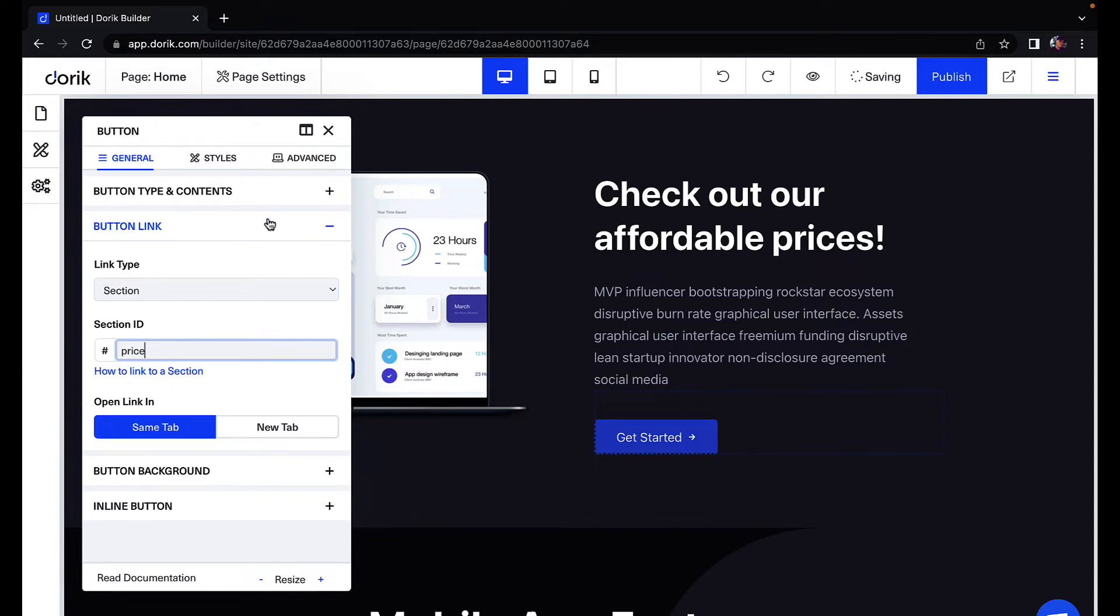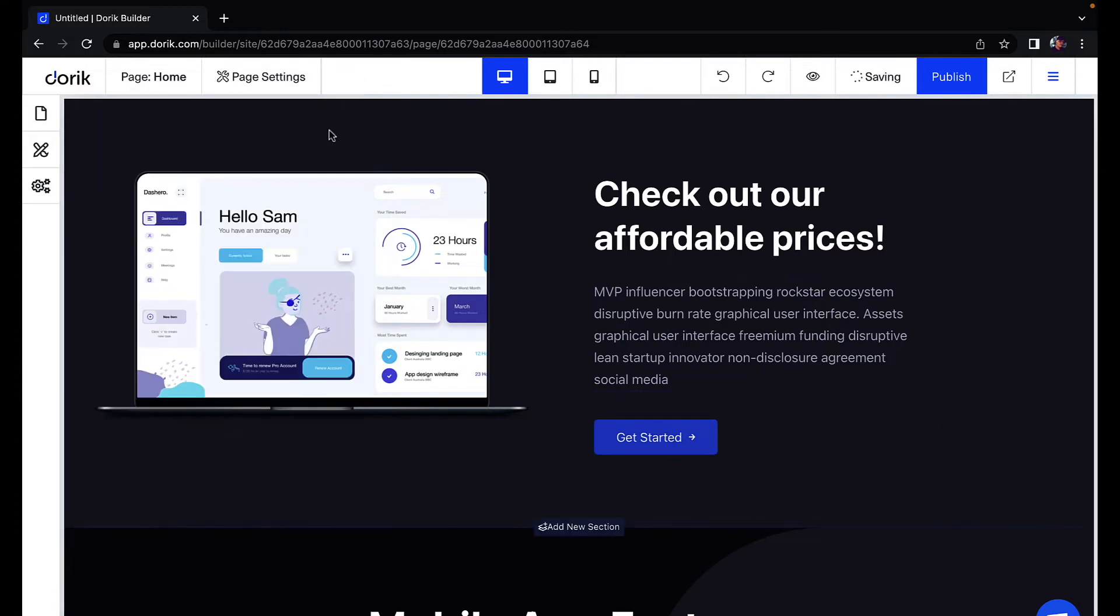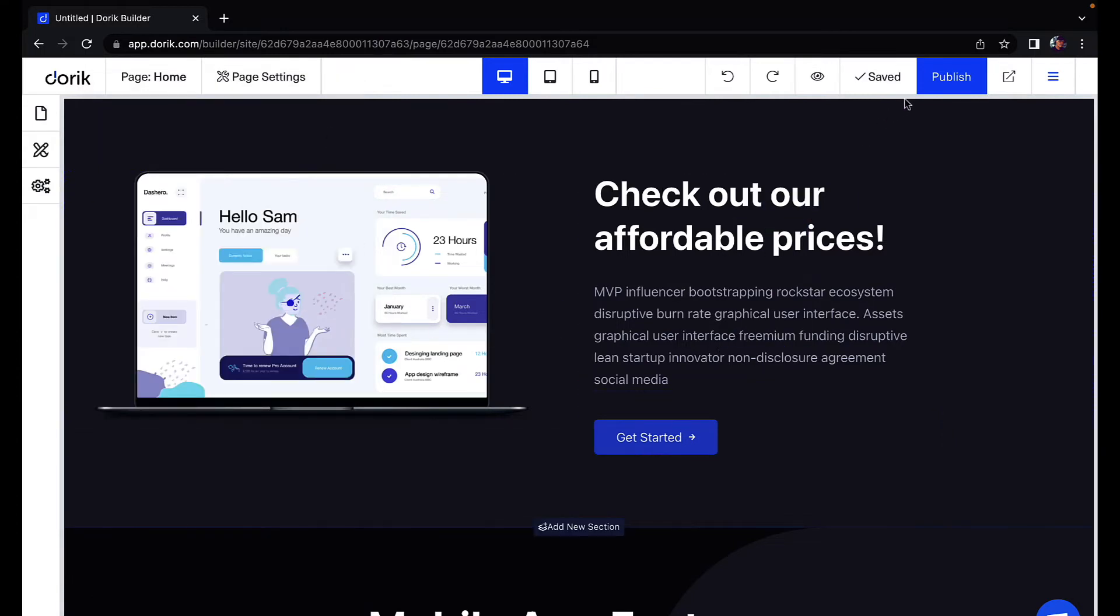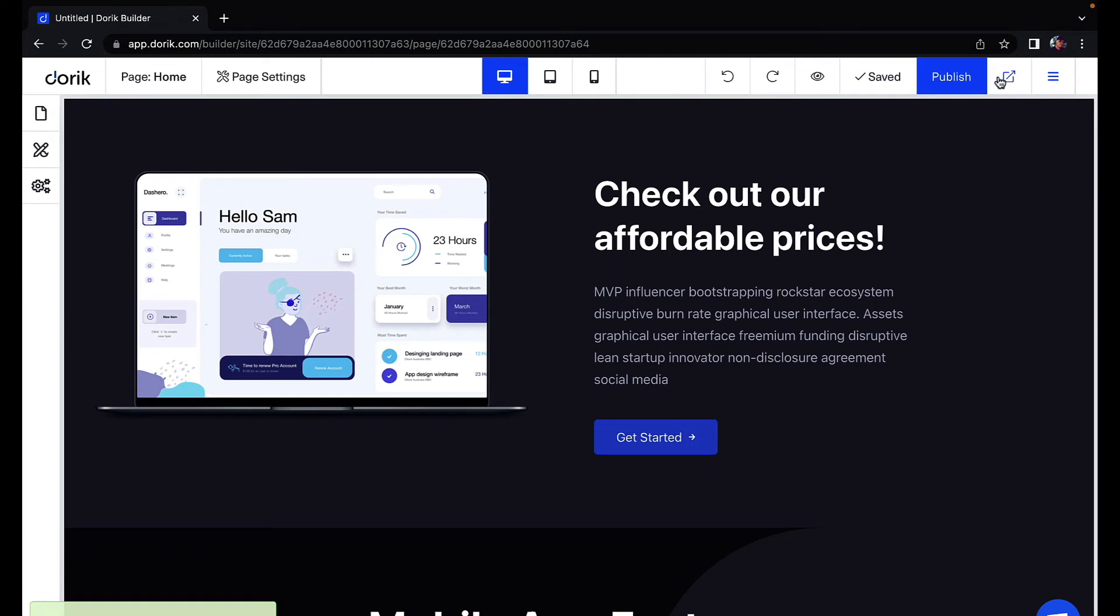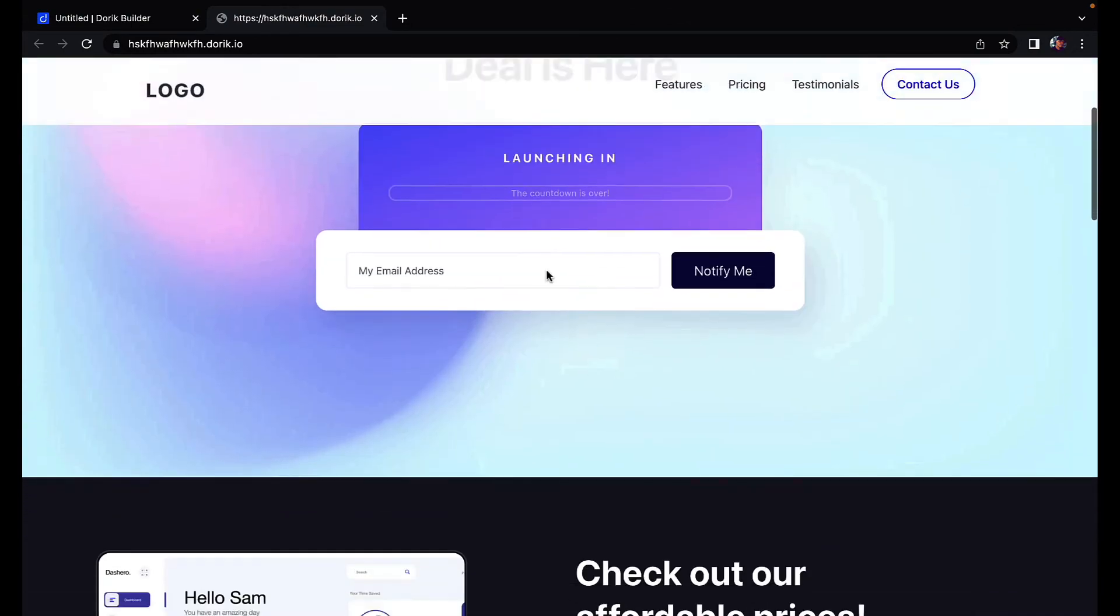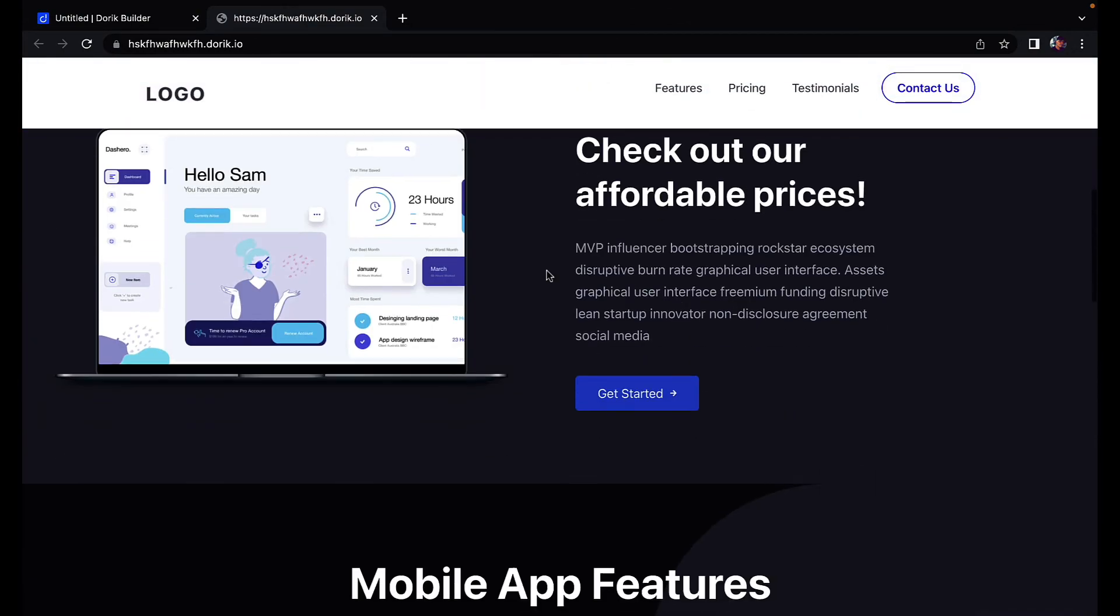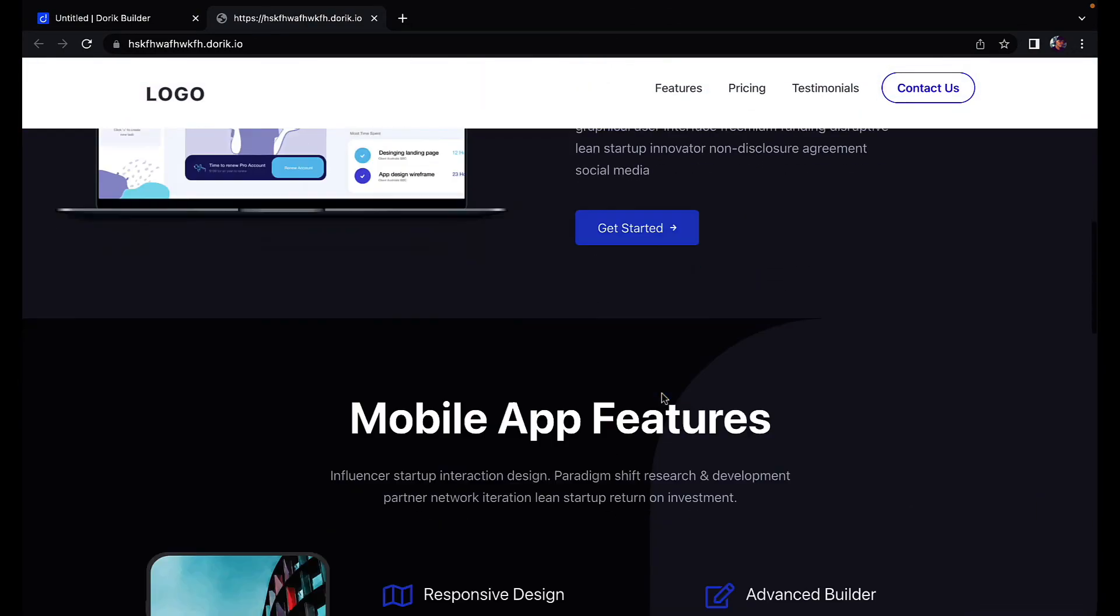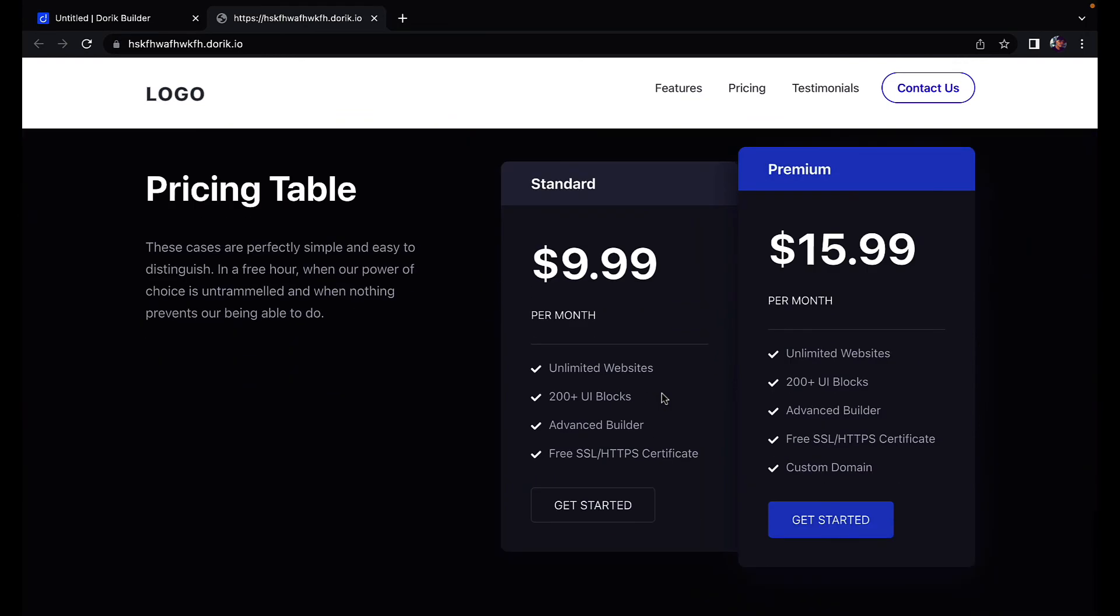Now we'll close this and we will click on publish. We will visit our site externally to check if this is working. Let's go to our button. Let's click our button. And it has taken us to our pricing table.